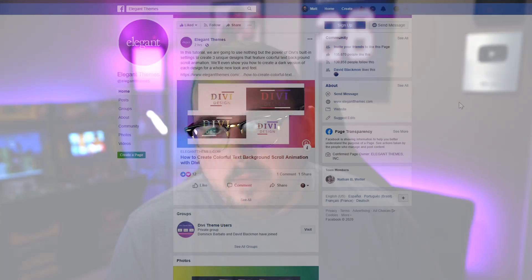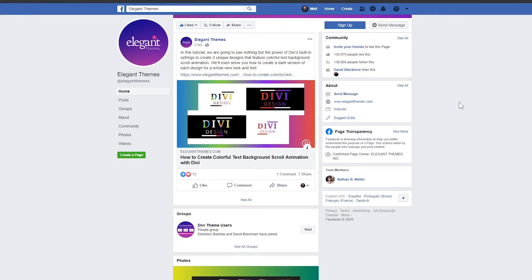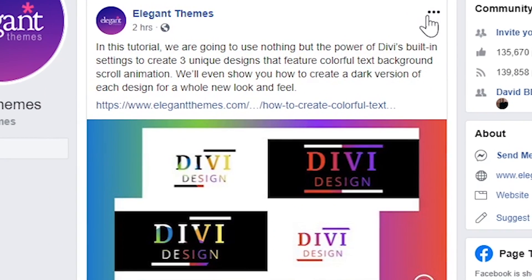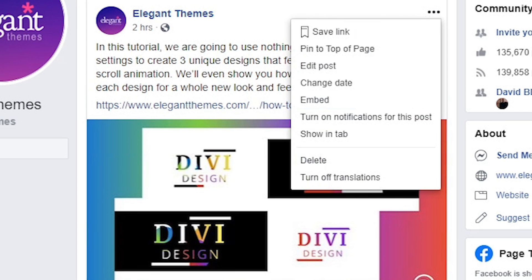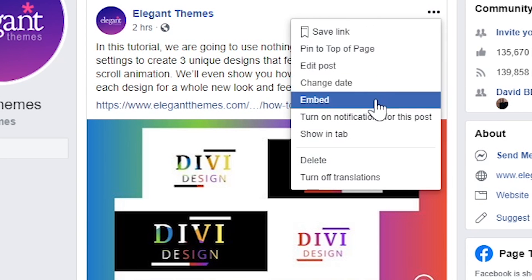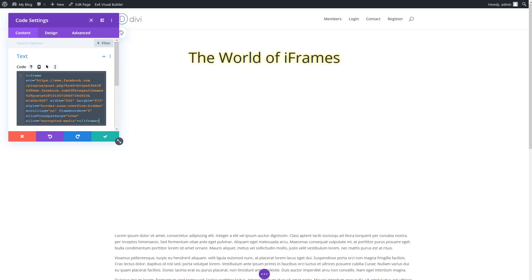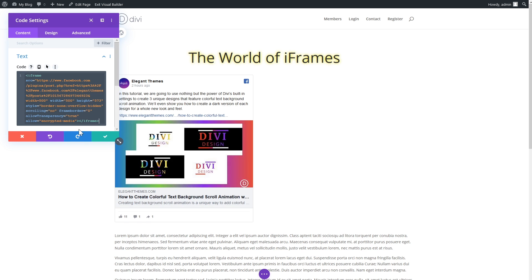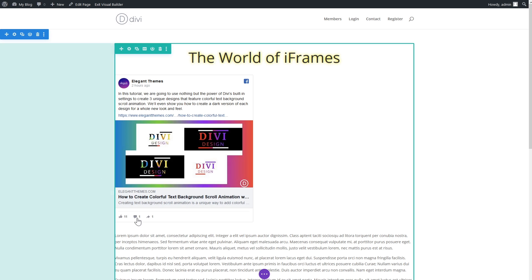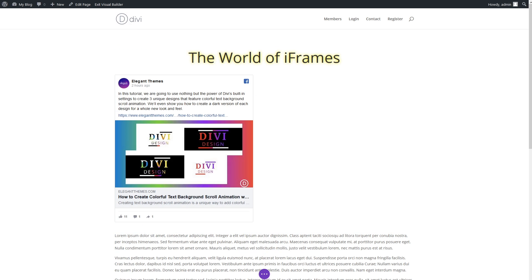Number two: the Code Module. This is a simple way to type your iframe tag and attributes by hand, or to use iframes included in third-party embed codes. We'll use a Facebook post as an example. Simply retrieve the embed code by clicking the three-dot icon in the top right corner of the post, select 'Embed', then copy the iframe code and add it to your Divi Code Module.